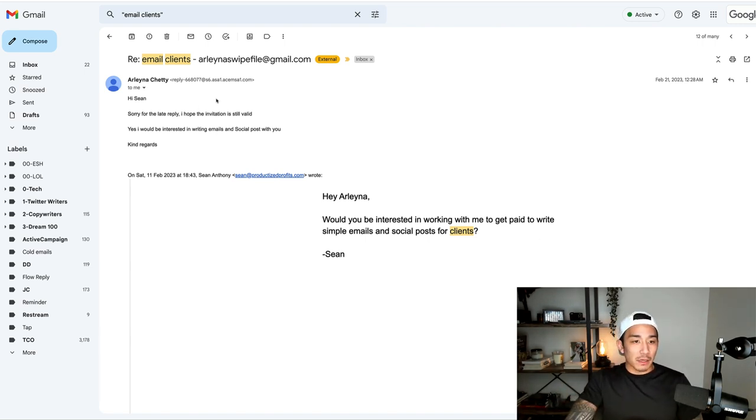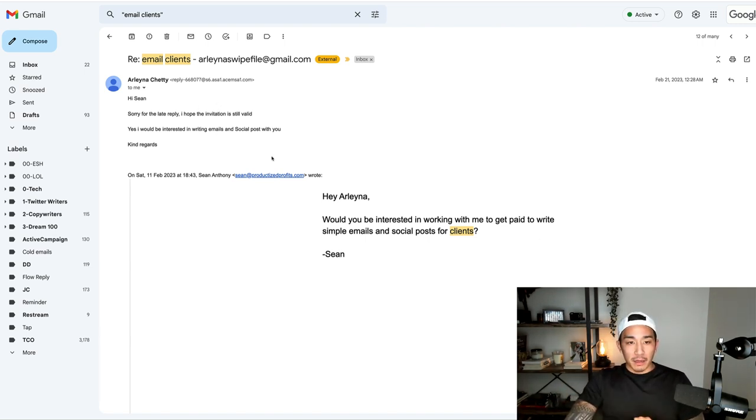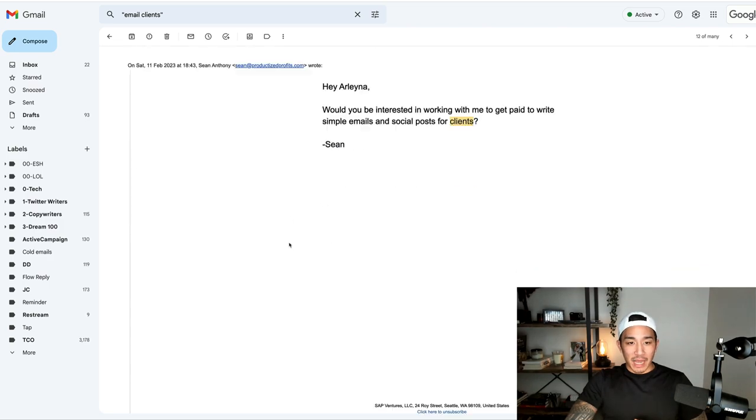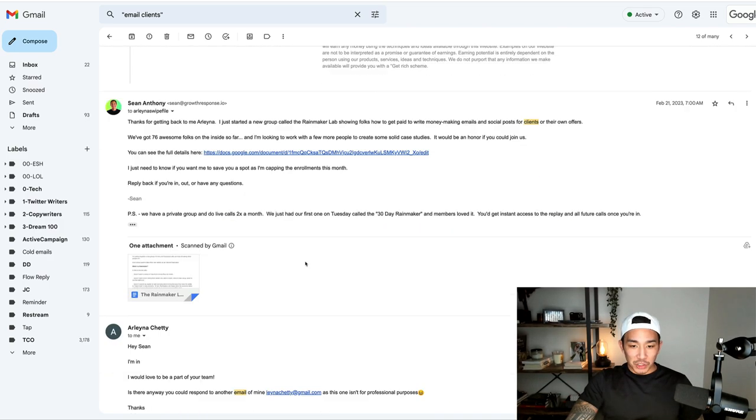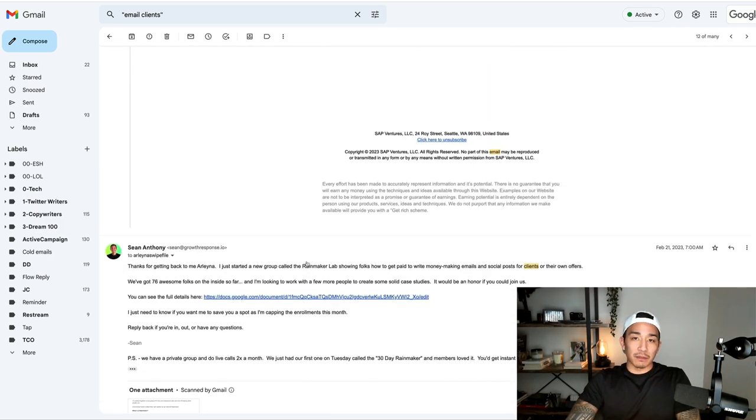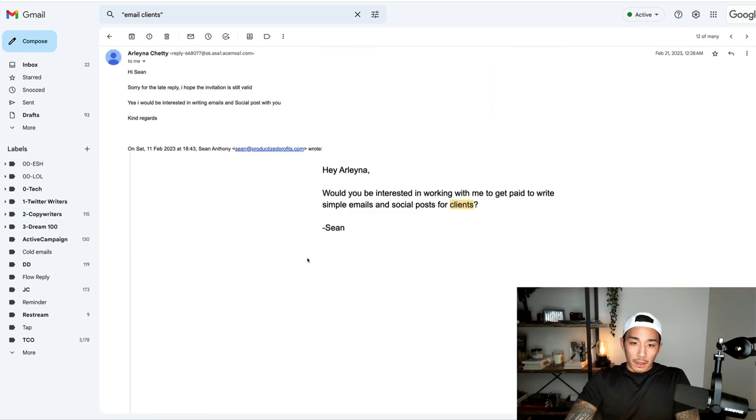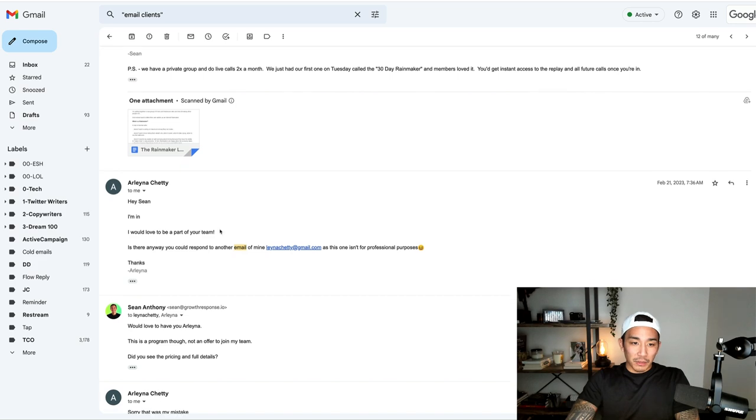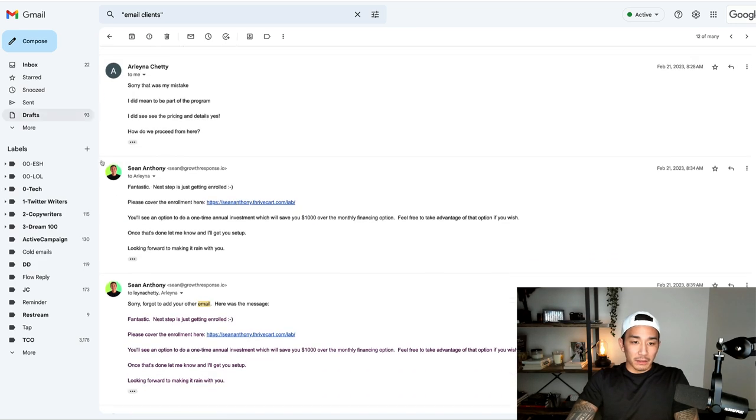As you can see here, this is a response back. It shows interest. We have a little conversation. I tell them the details about the offer and a sale can happen directly through here, even if it's high ticket.